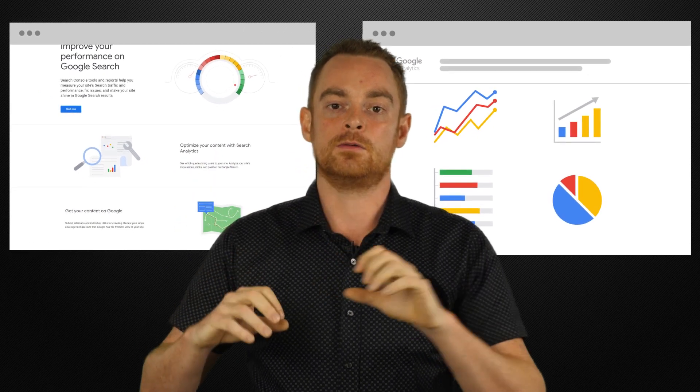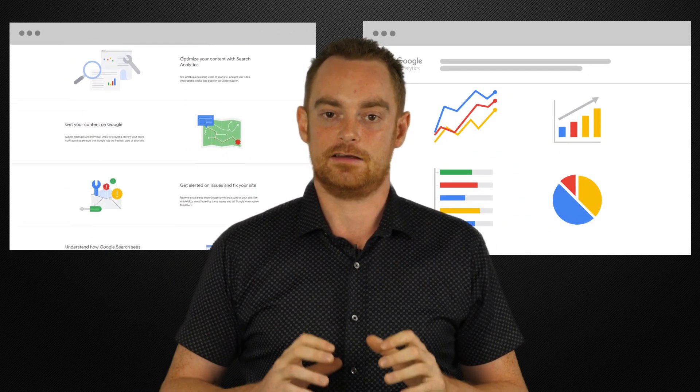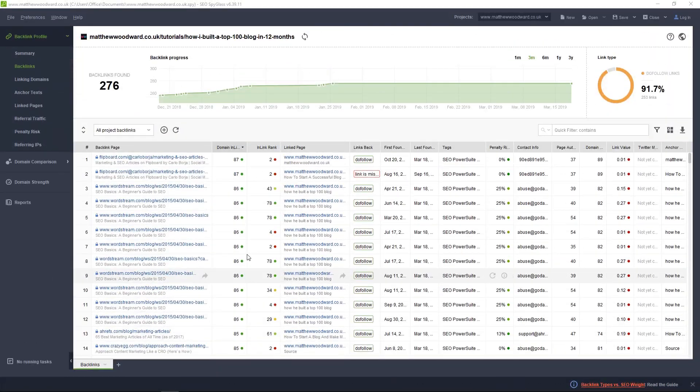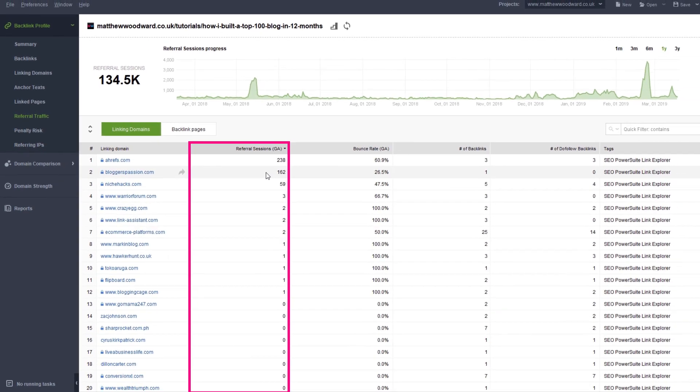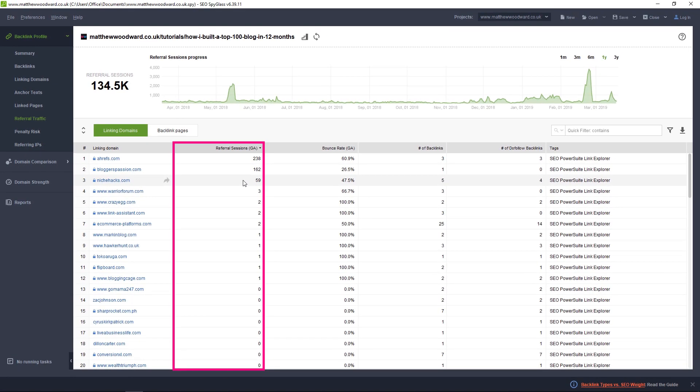One of the other cool features of SEO Spireglass is you can connect it to Google Analytics and Google Search Console to pull down additional data about your backlinks, like how much traffic they're sending. Just come to the backlink profile and then referral traffic to see this data, because you can be sure that the backlinks that are sending you traffic will also be helping you to earn new backlinks. So it might be worth following up with those sites that are sending you traffic to see if there's any room to work together further.